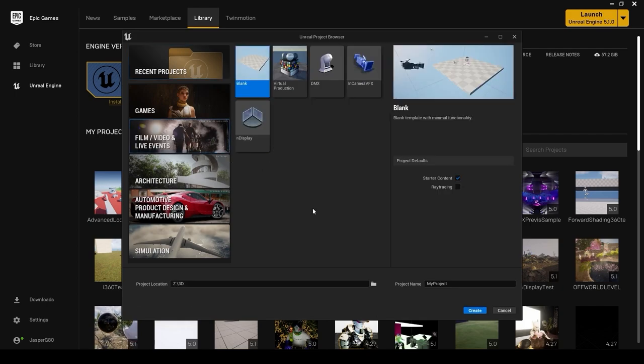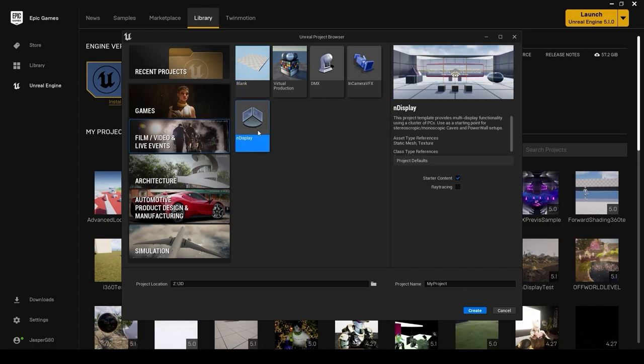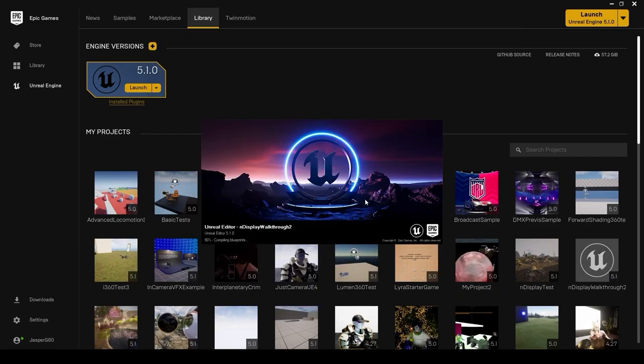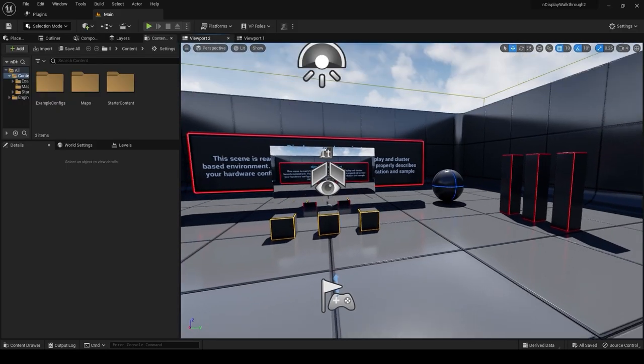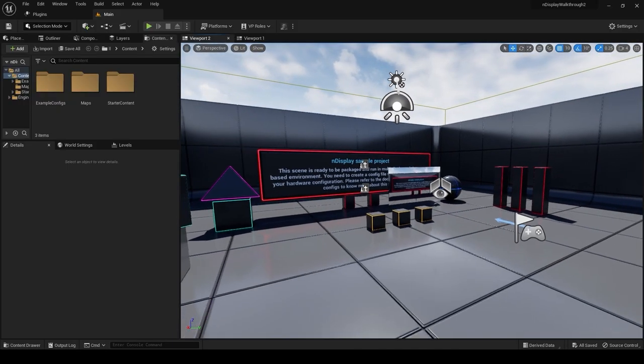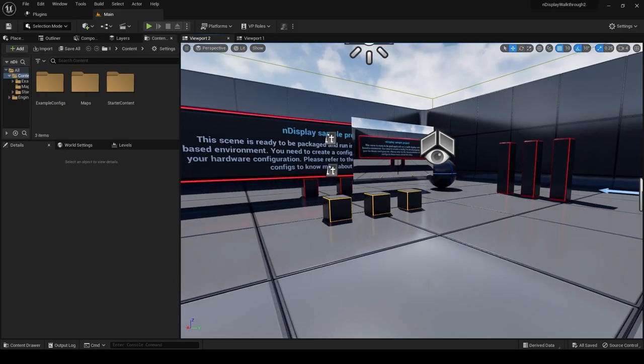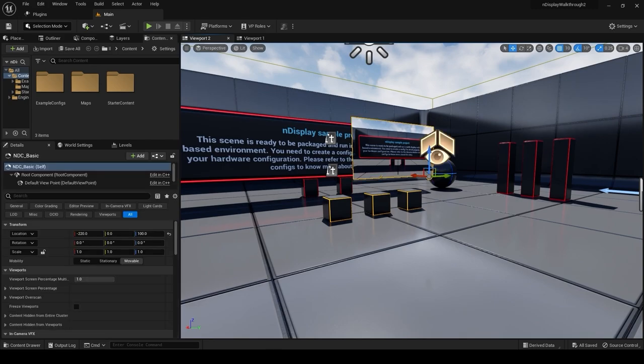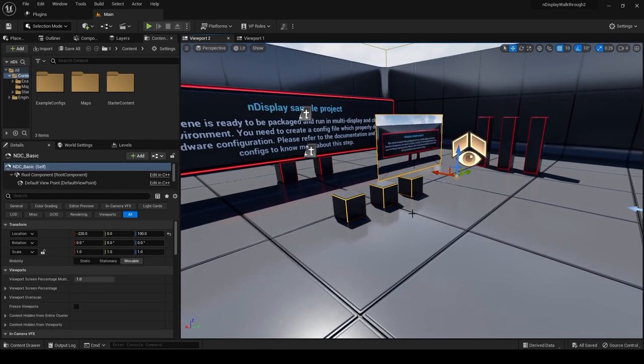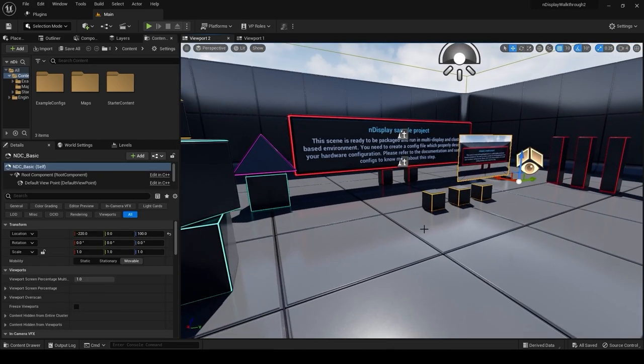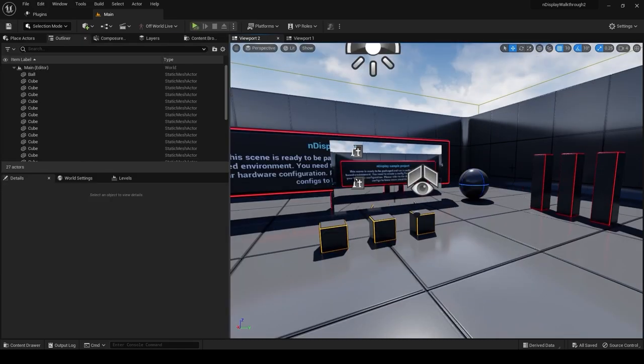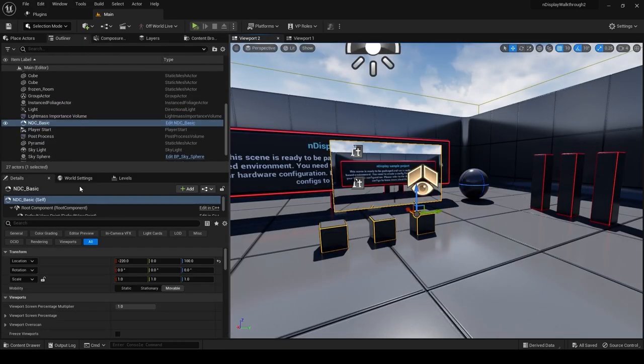It gives you some really good test projects. So I'm going to go to Film, Video and Live Events, and I'm going to use the nDisplay starter project. Give your project a name, keep that starter content ticked. I'm not going to do ray tracing yet, but you can enable this pretty easily at a later stage. Awesome, so here we are in the nDisplay sample project.